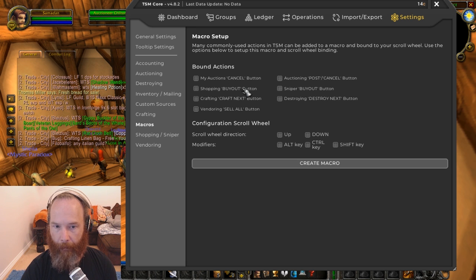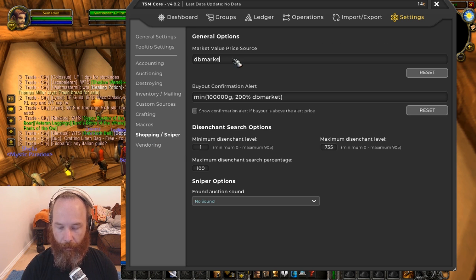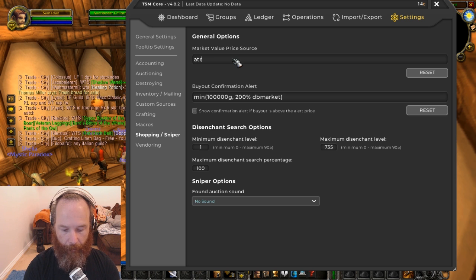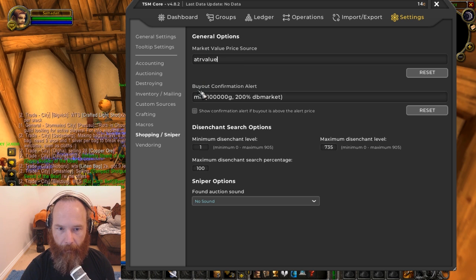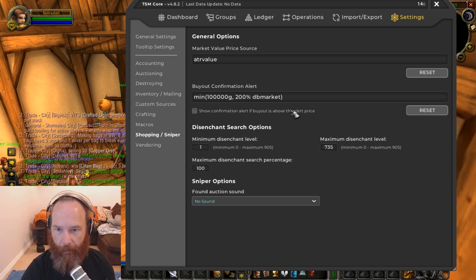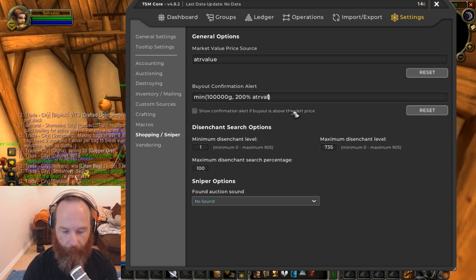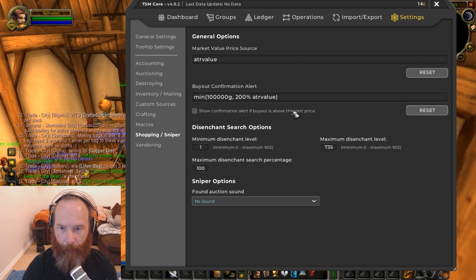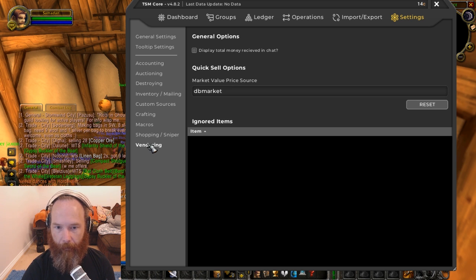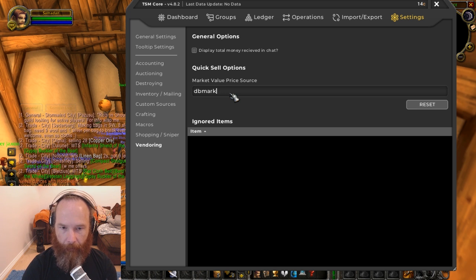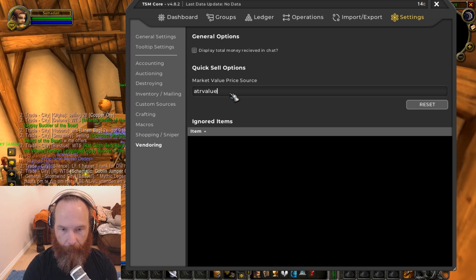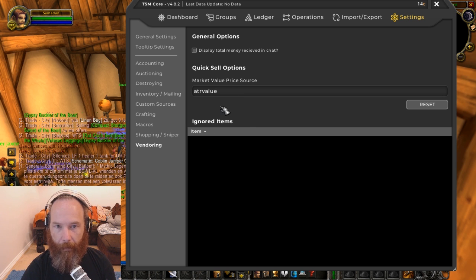And then market value price source here under shopping sniper, ATR value. And then buyout confirmation alert, let's change this all as default to 200% ATR value. And then vendoring, market value price source again, we'll just change that to ATR value. So those have all gone in fine.